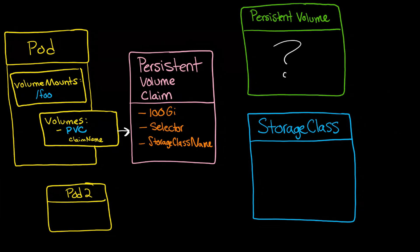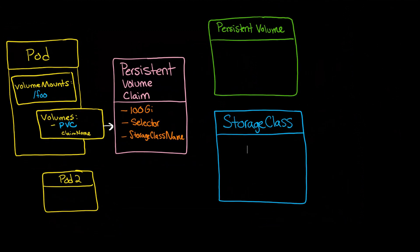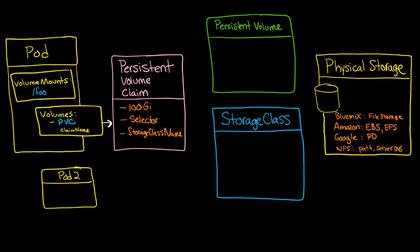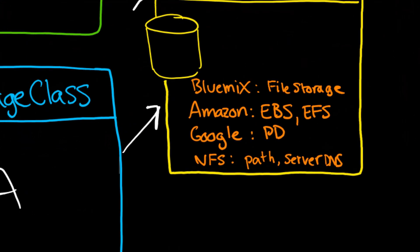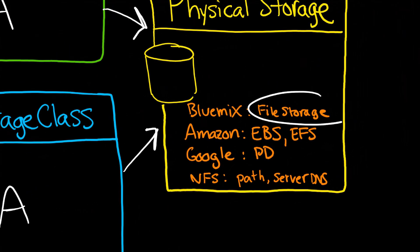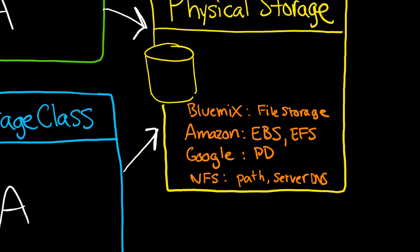Okay, so what is a persistent volume? And for that matter, what's a storage class? Well, ultimately, they're both attempting to do roughly the same thing. And that is to act as an abstraction, another abstraction, into the underlying physical storage that your cloud provider is offering. So that may be file storage in the case of Bluemix, or EBS or EFS, or PD in the case of Google, or NFS.